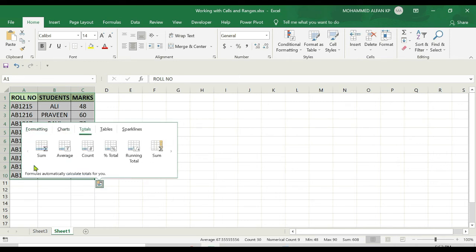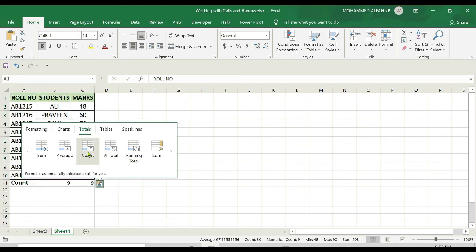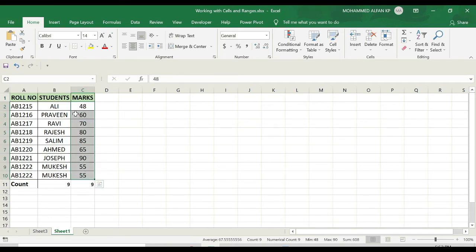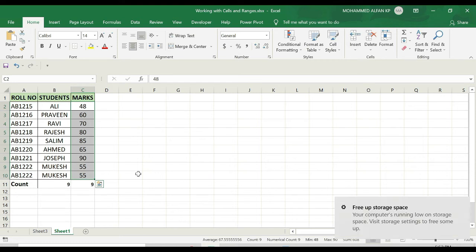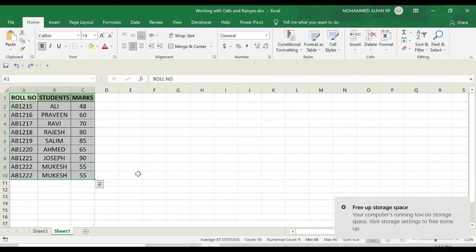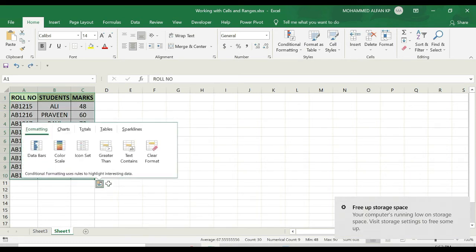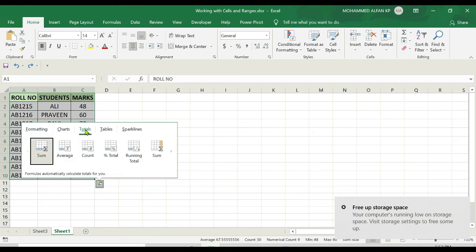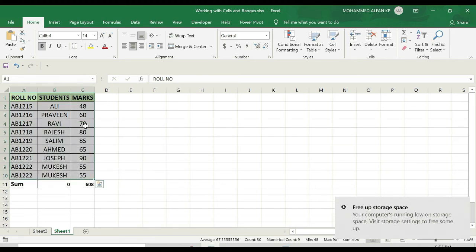Here you can see different formulas like sum, average, count, total, running total, etc. For example, if I click on count, automatically the count is added here. The total data count is 9, that's why the result is 9. I'm pressing undo. If I click on this again, go to totals, and click on sum, the total sum of these marks is 608.